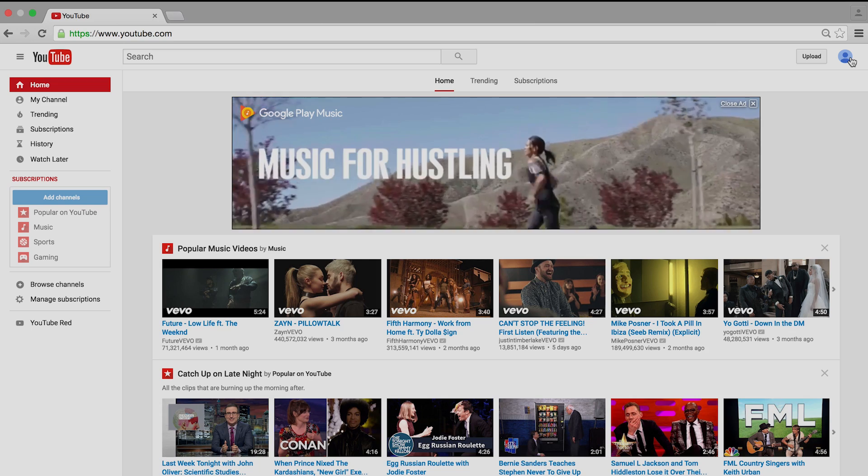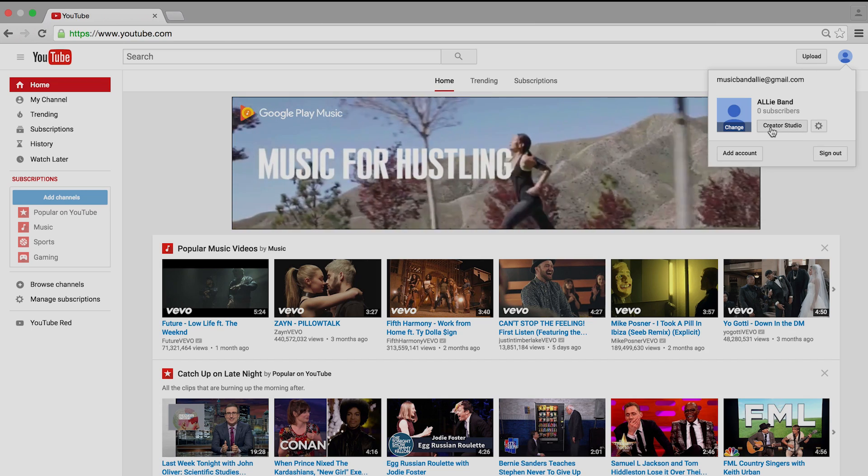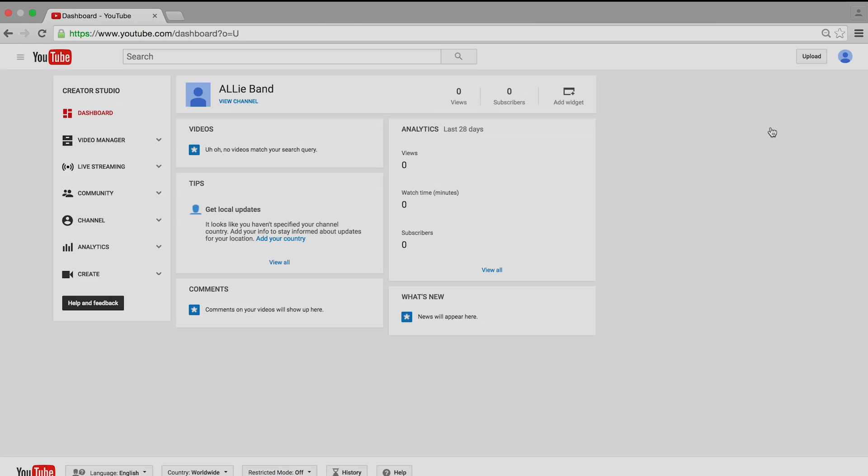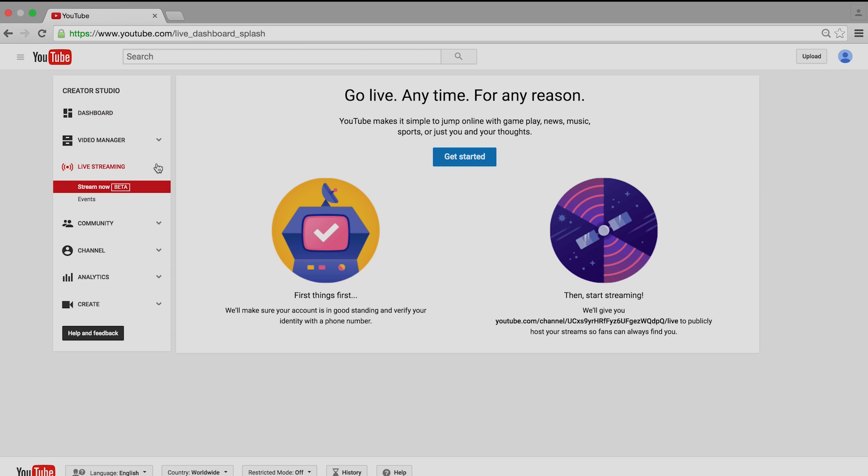Log in to your YouTube account, go to the Creator Studio, and enable live streaming.